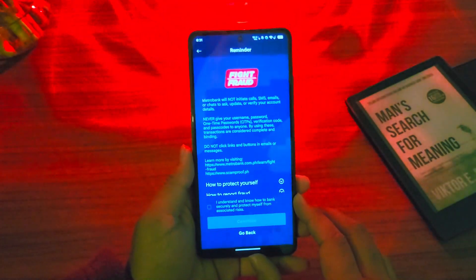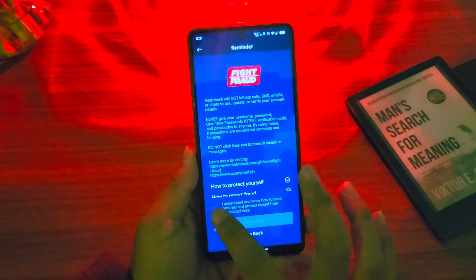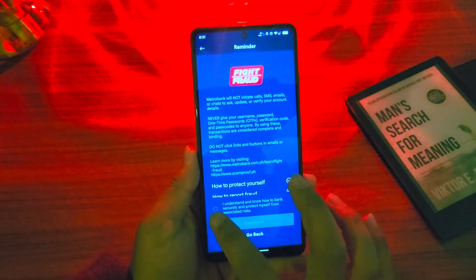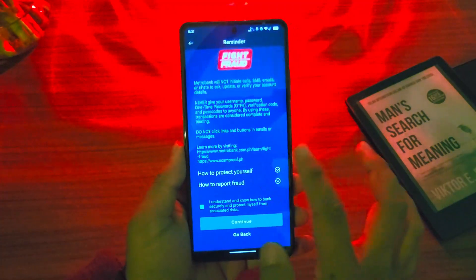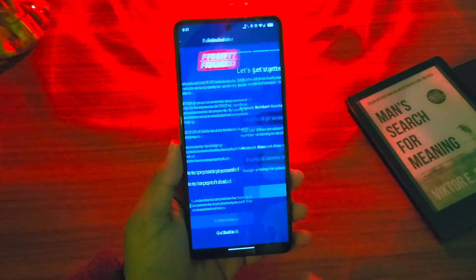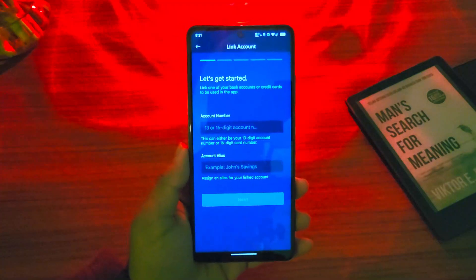Once you tap on sign up, you have to simply make sure to go ahead and agree to the terms and conditions. Then tap on continue.